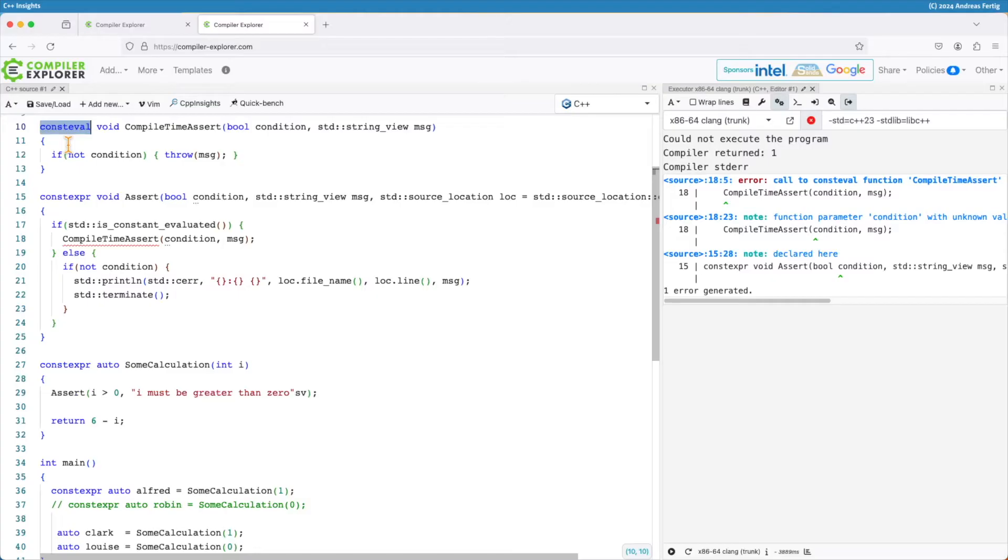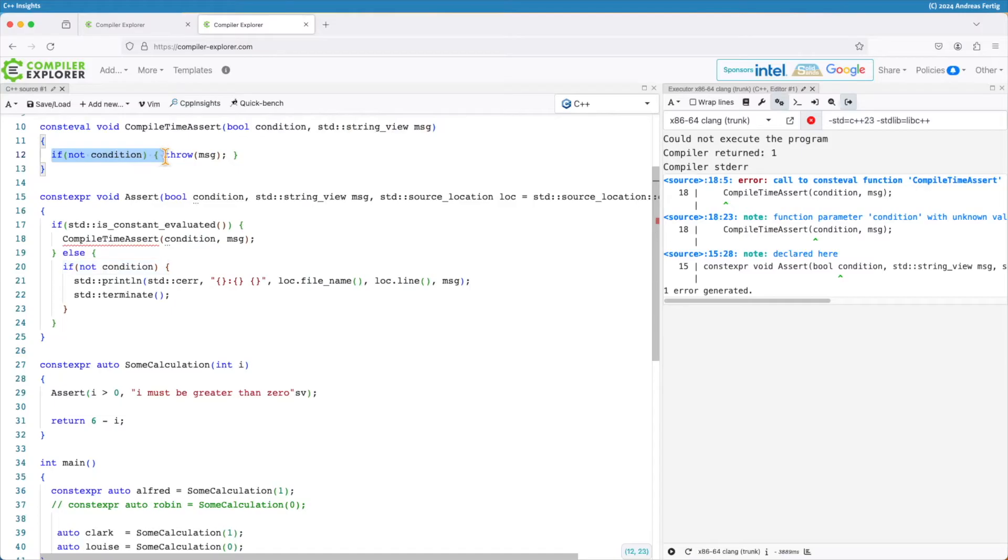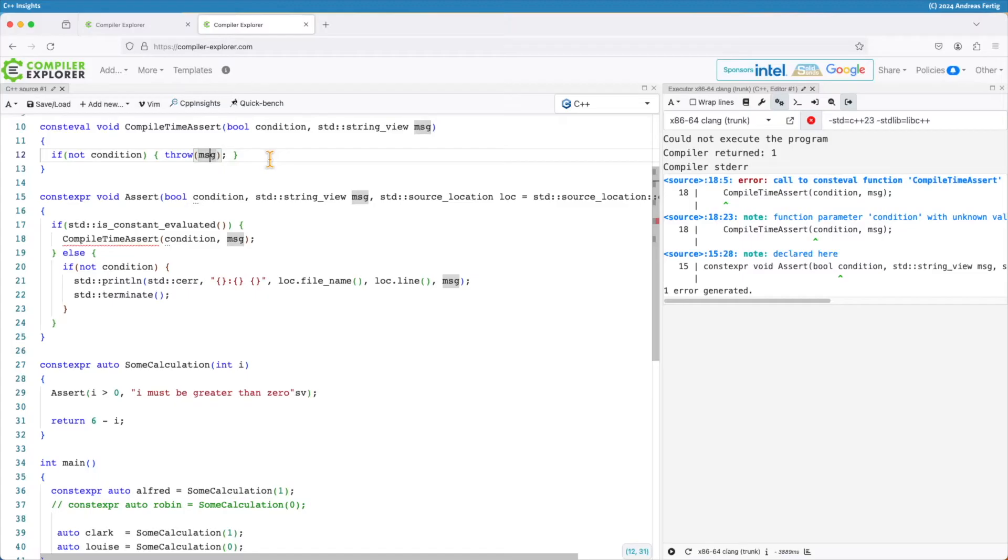My compile time assert takes the condition and a string view message, and it checks that the condition isn't met. Then it throws the string view as an exception. Since that is not allowed without catching it at compile time, I have an error message at compile time.